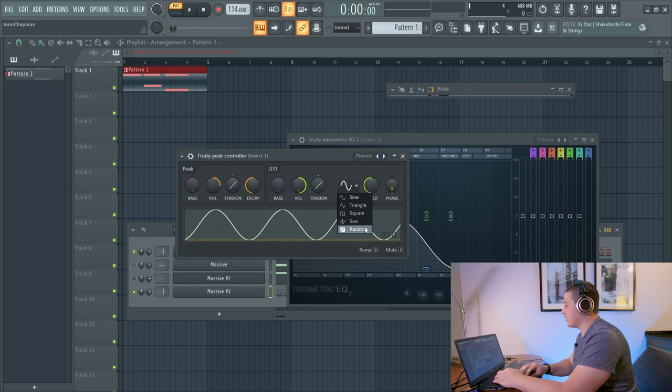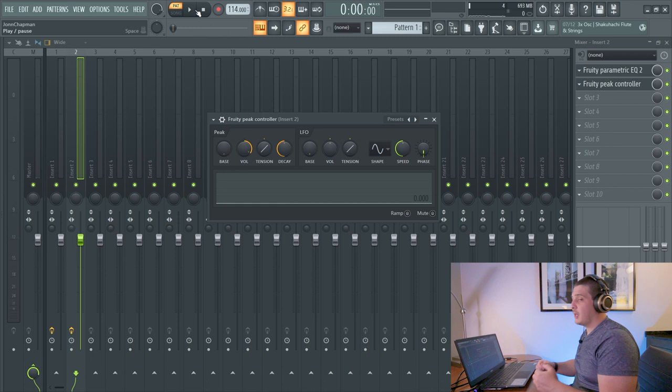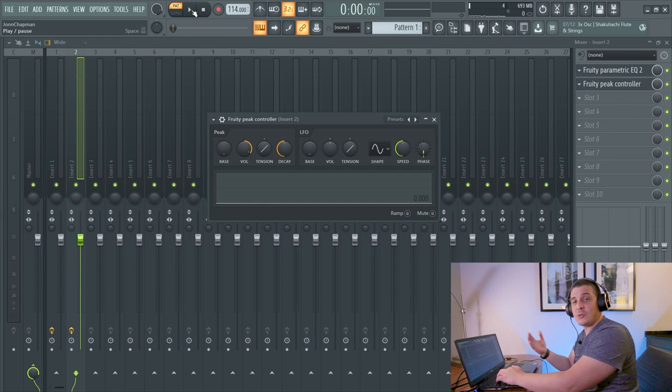We have our shapes, as well as a random, which can be great for creative effects. Now with another Peak Controller on another insert, we can look at the volume envelope of a kick. And we can actually use that with the Peak Controller for some cool sidechaining effects.